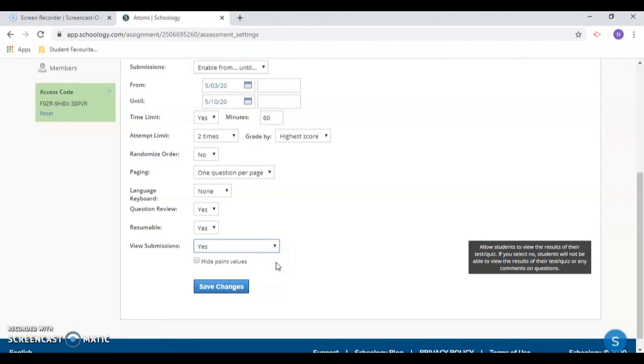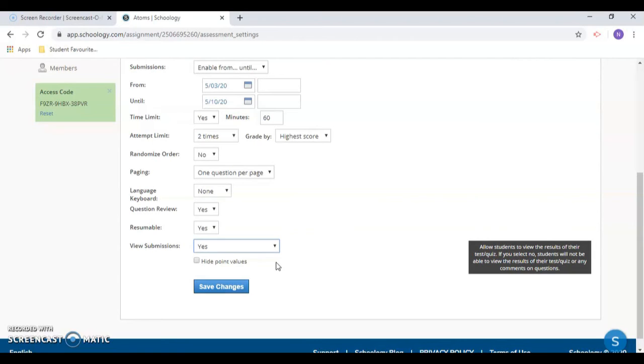Selecting yes with correct answers allows students to immediately see how their answers compared with the correct auto-graded answers for the test, which is very helpful for practice quizzes. After you have made these changes, make sure to save them.